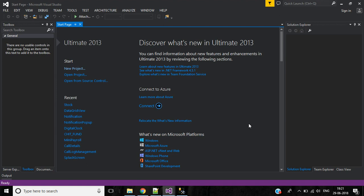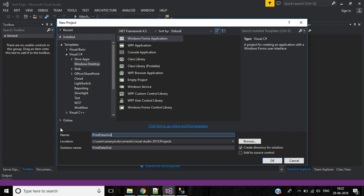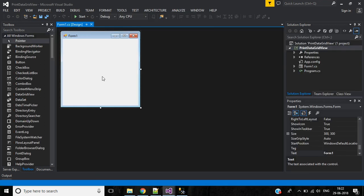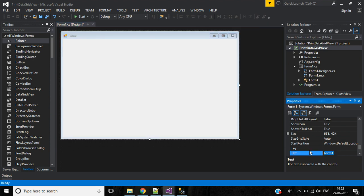Hi friends, in this video we'll discuss how to print your DataGridView value. Let's start. Create a new project — the application name will be 'PrintDataGridView'. Click OK. The form text will also be 'Print DataGridView'.